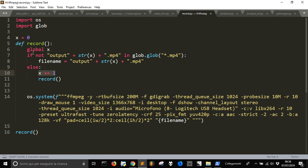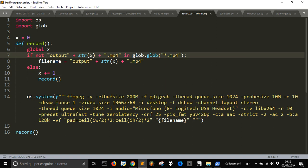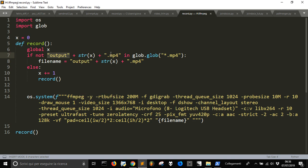Because it will jump into this code here, add a number, and then start again using and checking if there is output1. And if there is no output1.mp4 it will record the file under this name.